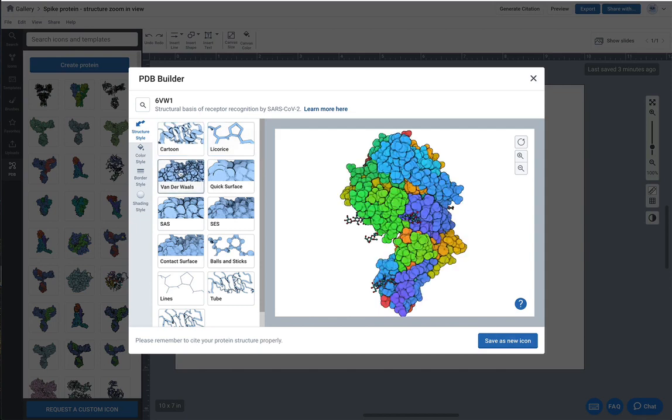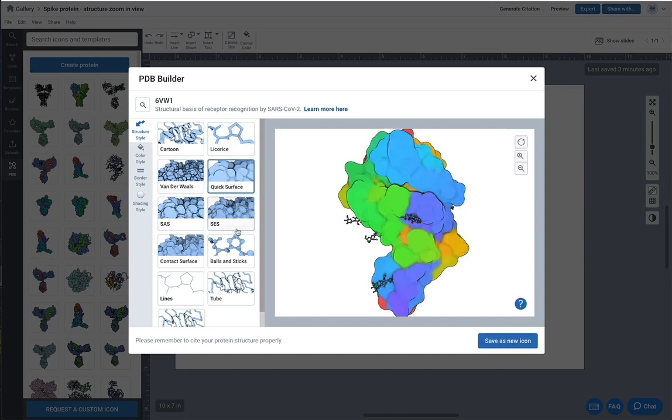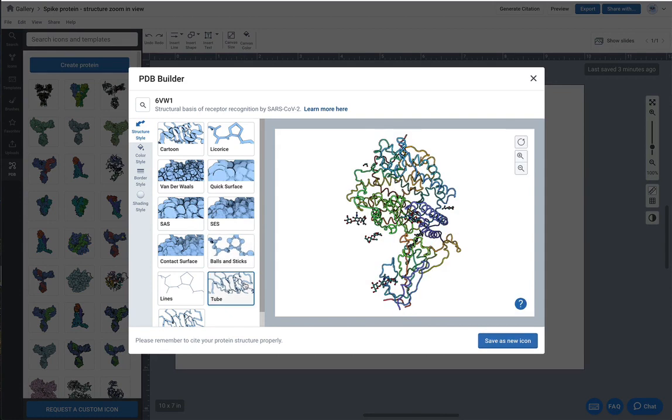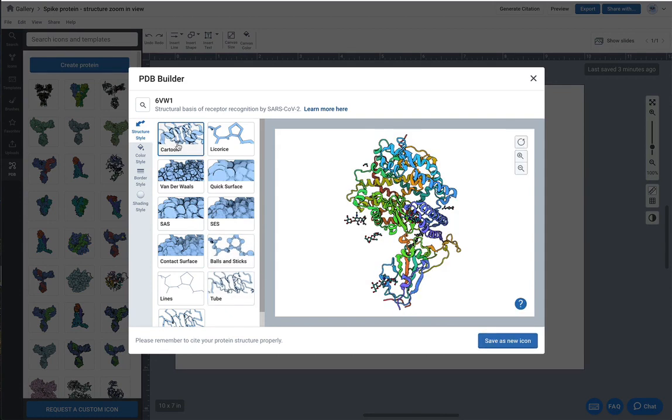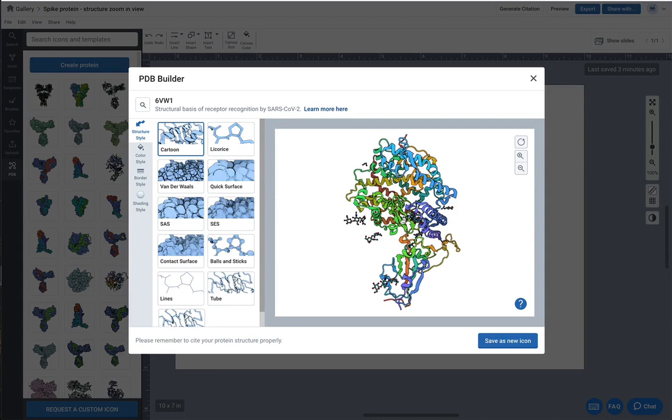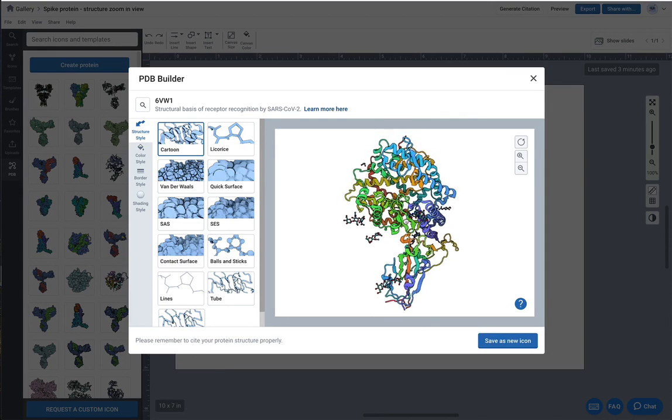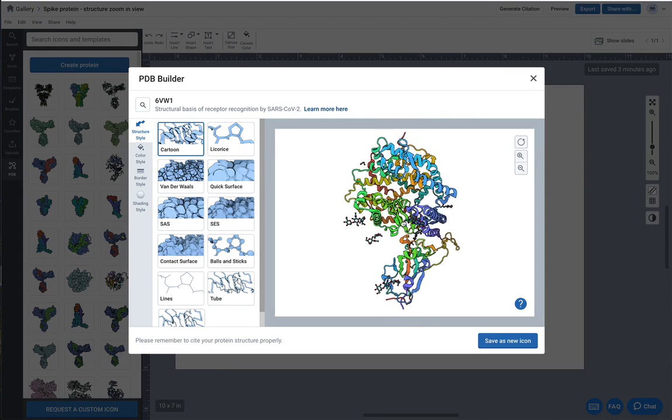We also have different imaging modalities. We've got quick surface, of course the ball and stick, so you can kind of select what you like there. I'm going to start with the cartoon model and rotate it to the angle that I like.